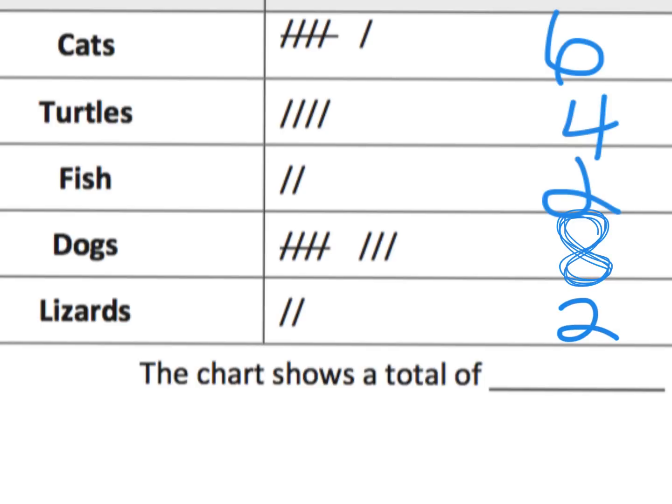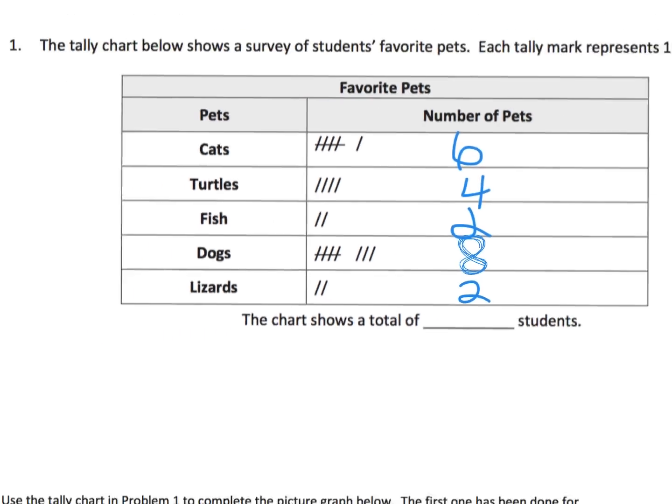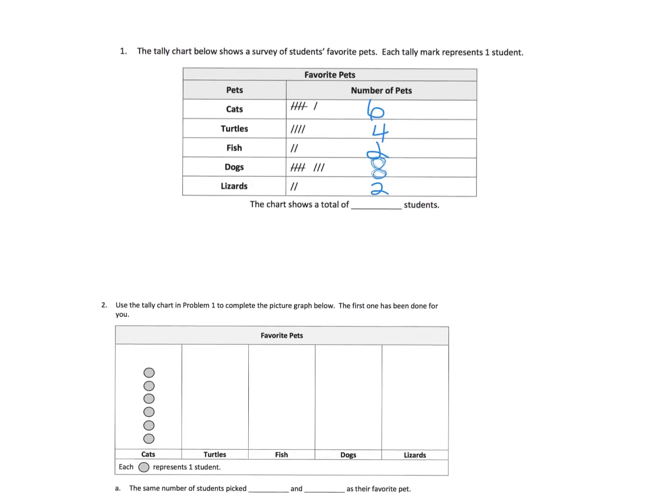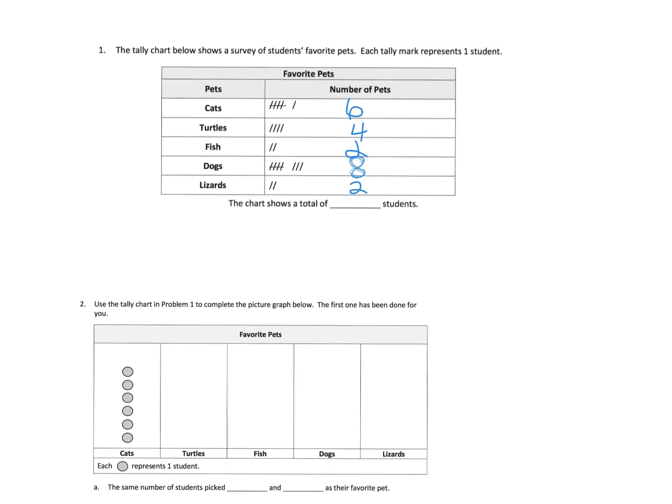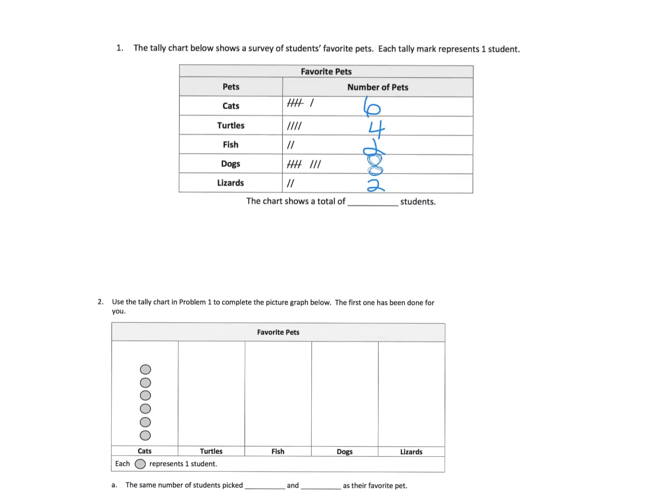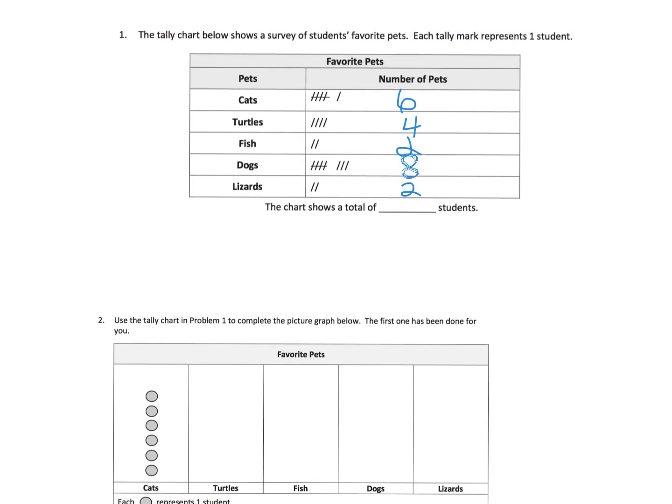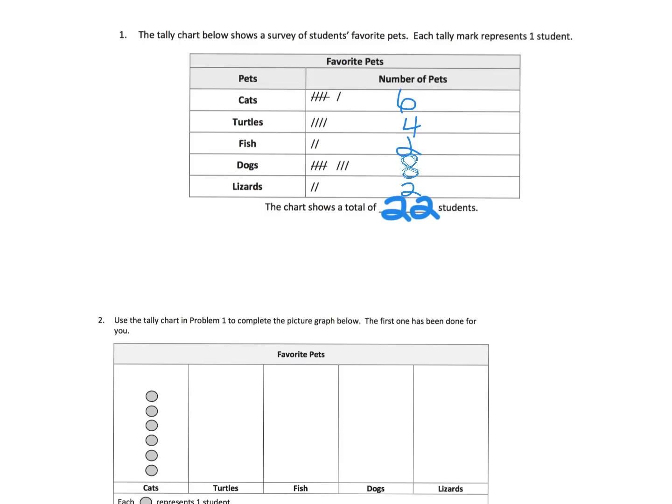I'm going to zoom out a little bit. Now the question was how many total students were surveyed. So we need to add. I'm going to look and see that six and four is ten. Eight and two is ten. So that's 20 plus an extra two is 22. So we can see that we have 22 students all together.